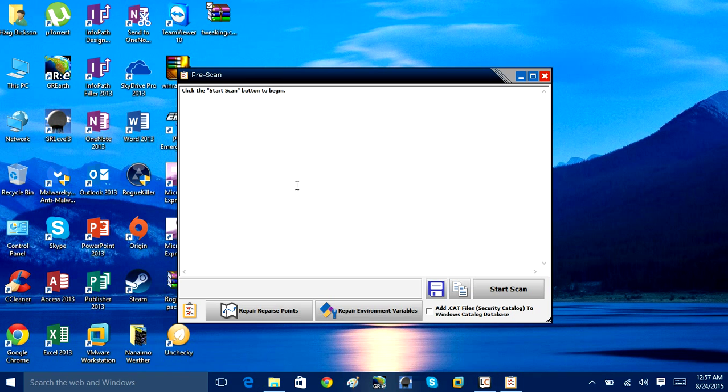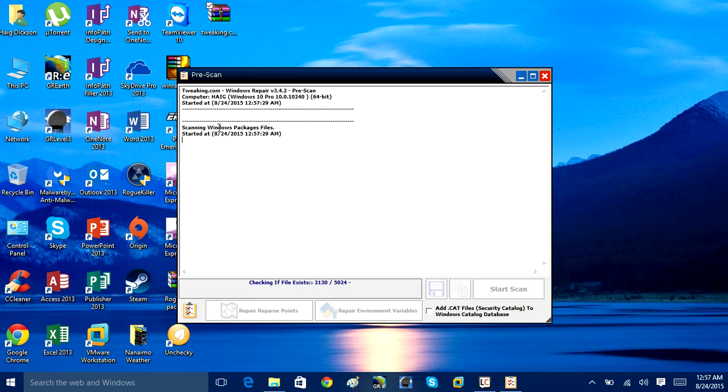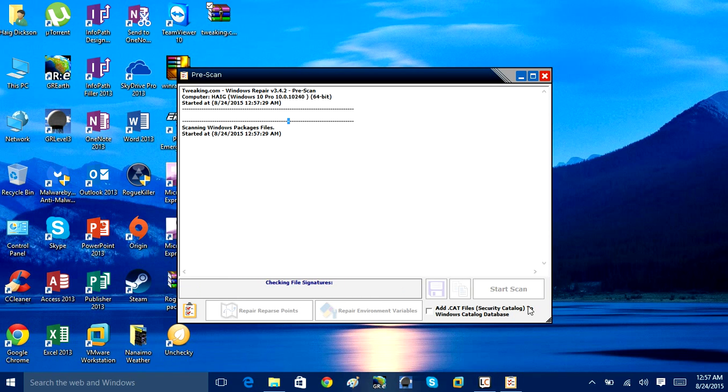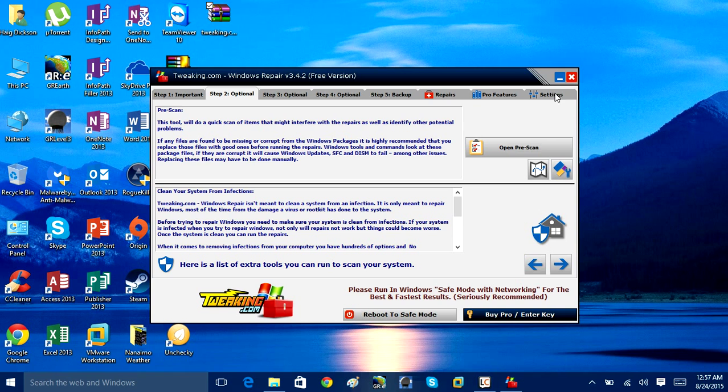So if I go ahead and click pre-scan, it will start a scan. And if it finds any problems with Windows packages that are going to interfere with the other repair processes, it will attempt to fix them for you.